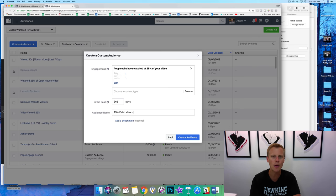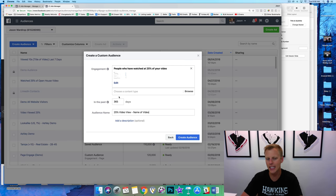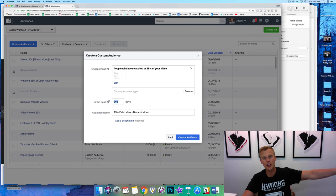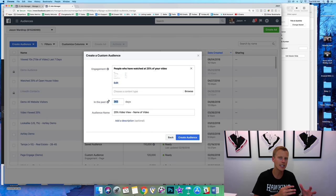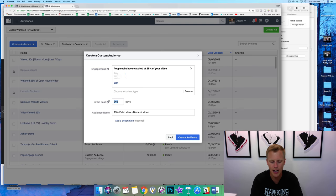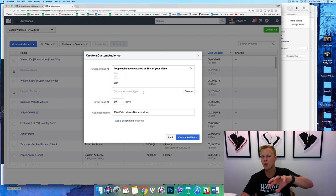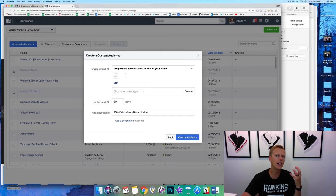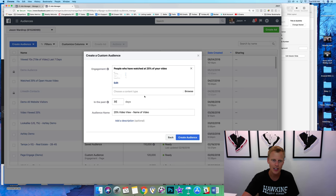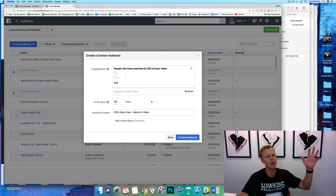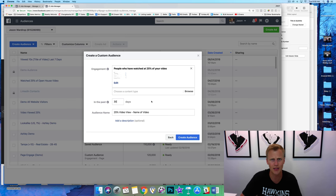We choose that video, hit confirm, give it a name — I'll say '25% video view' and then the name of the video. The nice thing is you can set it to the last 365 days, or for something more recent and hotter, the last 7 days, 30 days, or even 2 days. I'm going to do the last 30 days — if somebody watched this video in the last 30 days, they probably at least remember it. Beyond 200 days or six months, they probably won't even remember you.